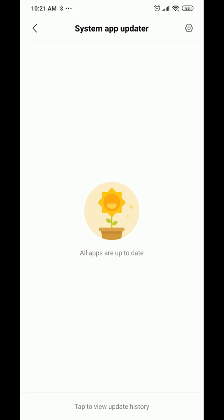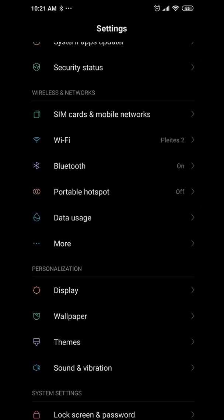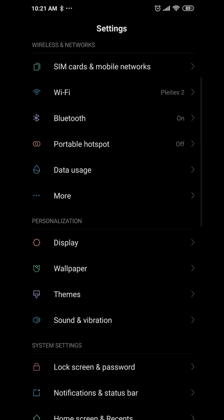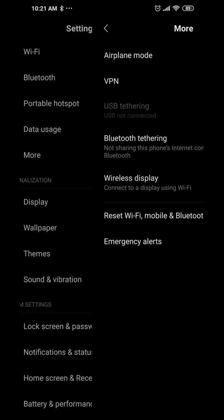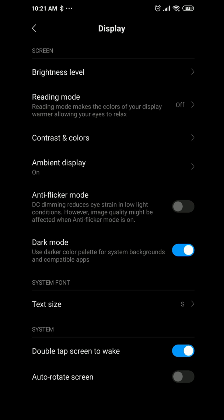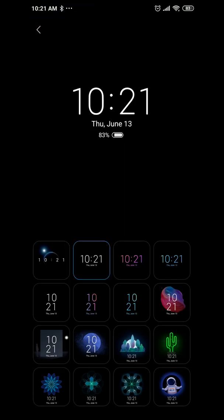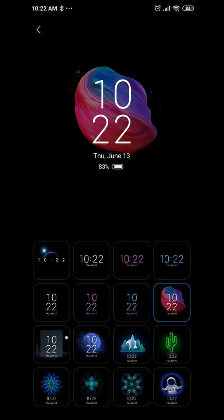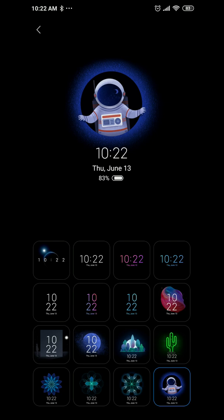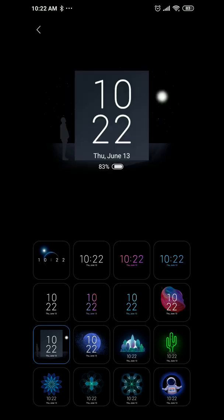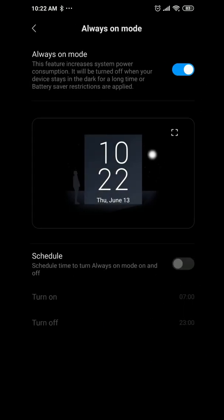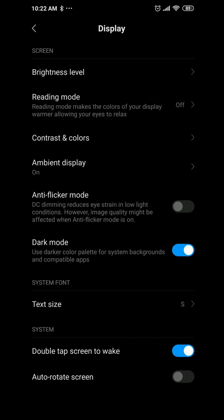In settings, you've got system status, security status, Wi-Fi, Bluetooth, and lots of information to check out. Under Display, you have options for ambient display with schedules, anti-flicker mode, and dark mode — I turned dark mode on. You also have text size, double tap to wake, and ambient display on/off.